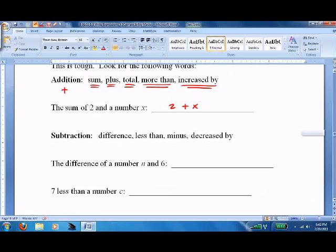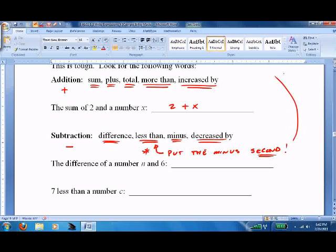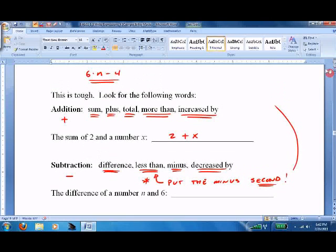Subtraction — this is subtracting: minus, difference, less than. This is the one to watch out for — put the minus second. Also: minus of course, and decrease by. The less than example we just did is why we put it second.